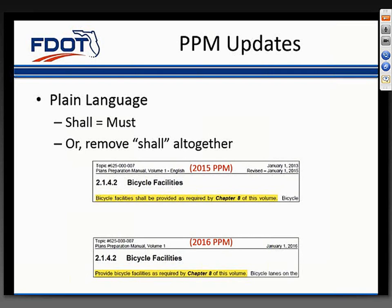We did not change the intent of the text. For example, in the 2015 PPM, we said 'bicycle facilities shall be provided as required by Chapter 8 of this volume.' In 2016, this sentence now reads 'provide bicycle facilities as required by Chapter 8 of this volume.' We'll continue to develop the PPM for the 2017 release with the same methodology.